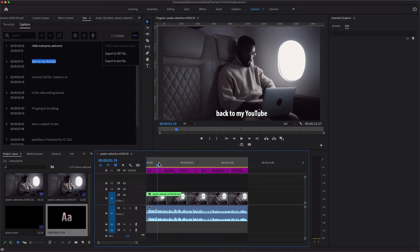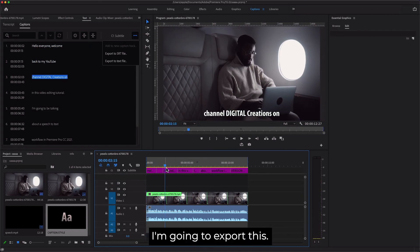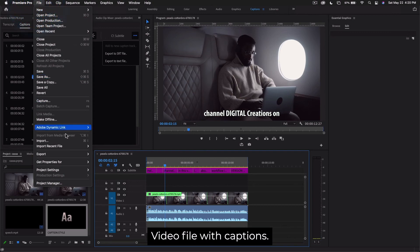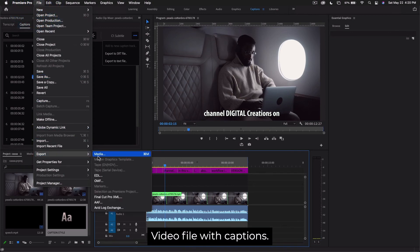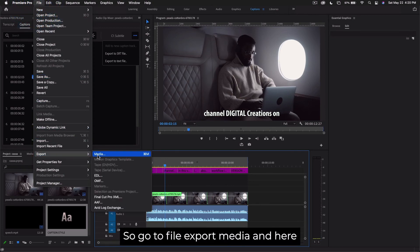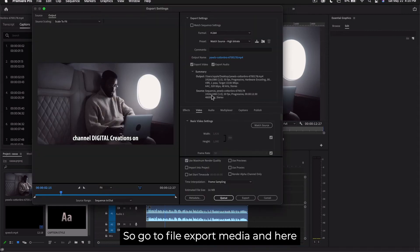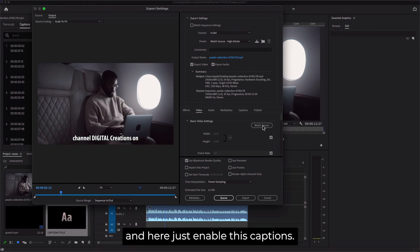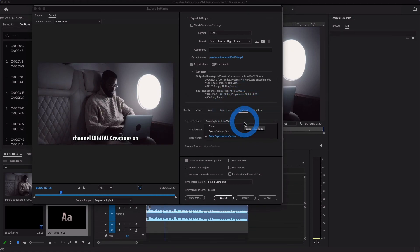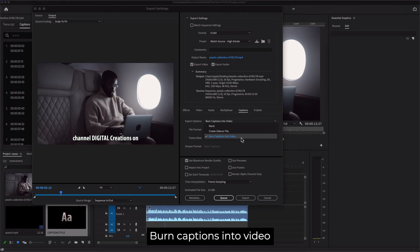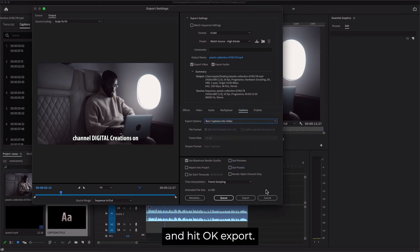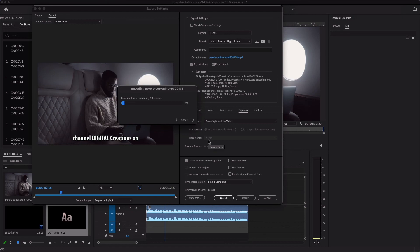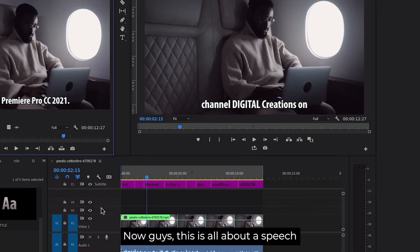I'm going to export this video file with captions. Go to File > Export Media. Here you will set all the export settings. Just enable Captions: Burn Captions into Video and hit OK to export.